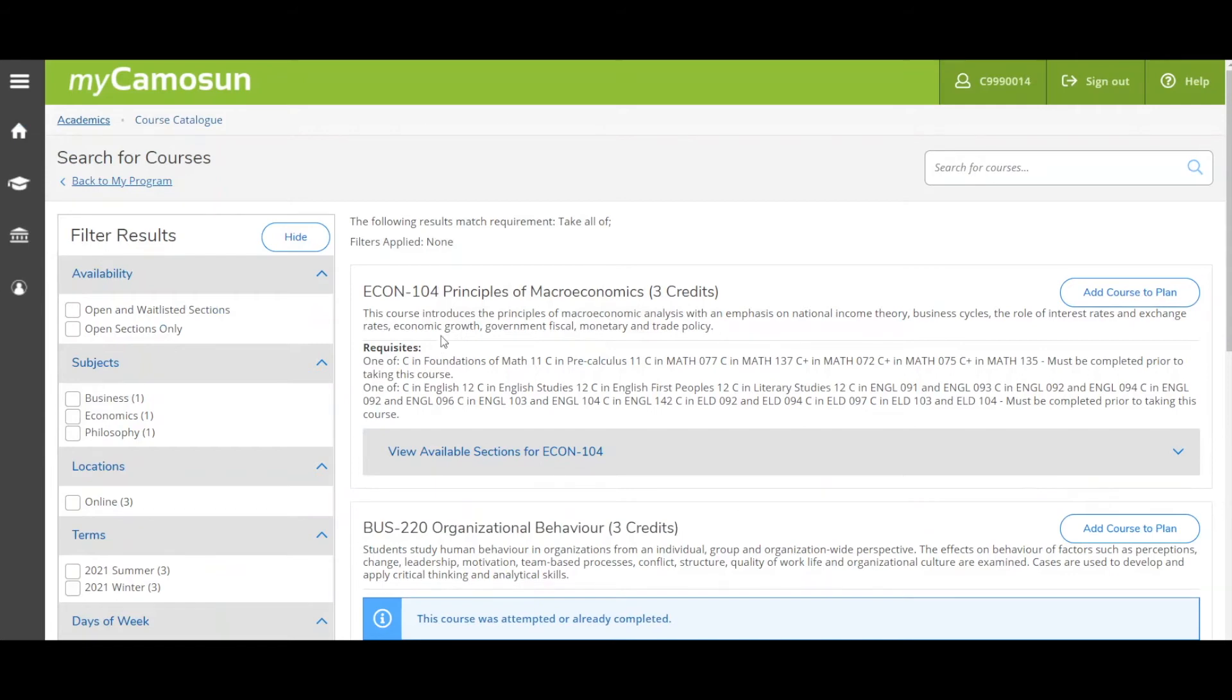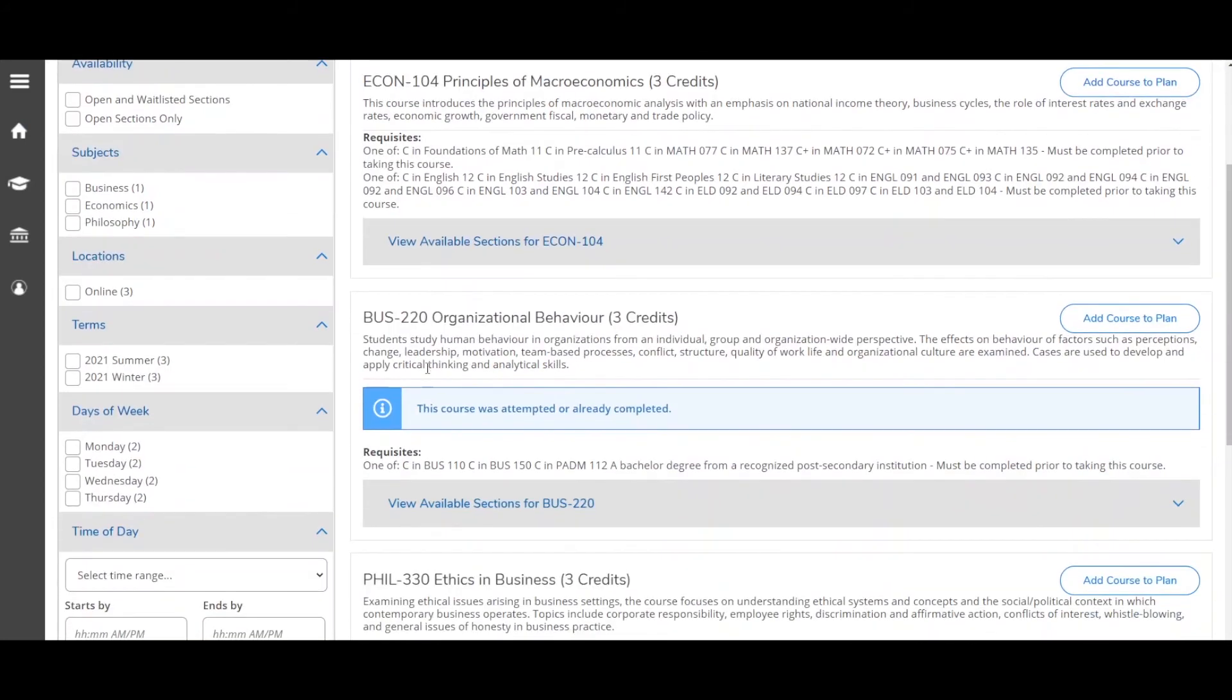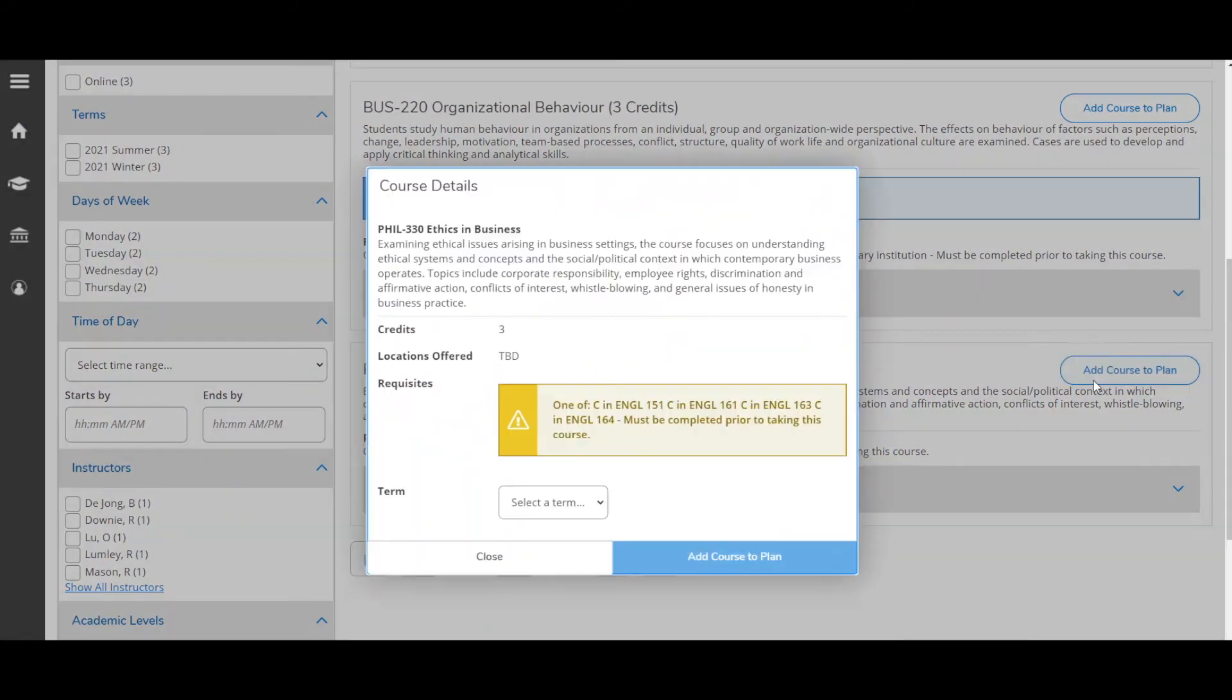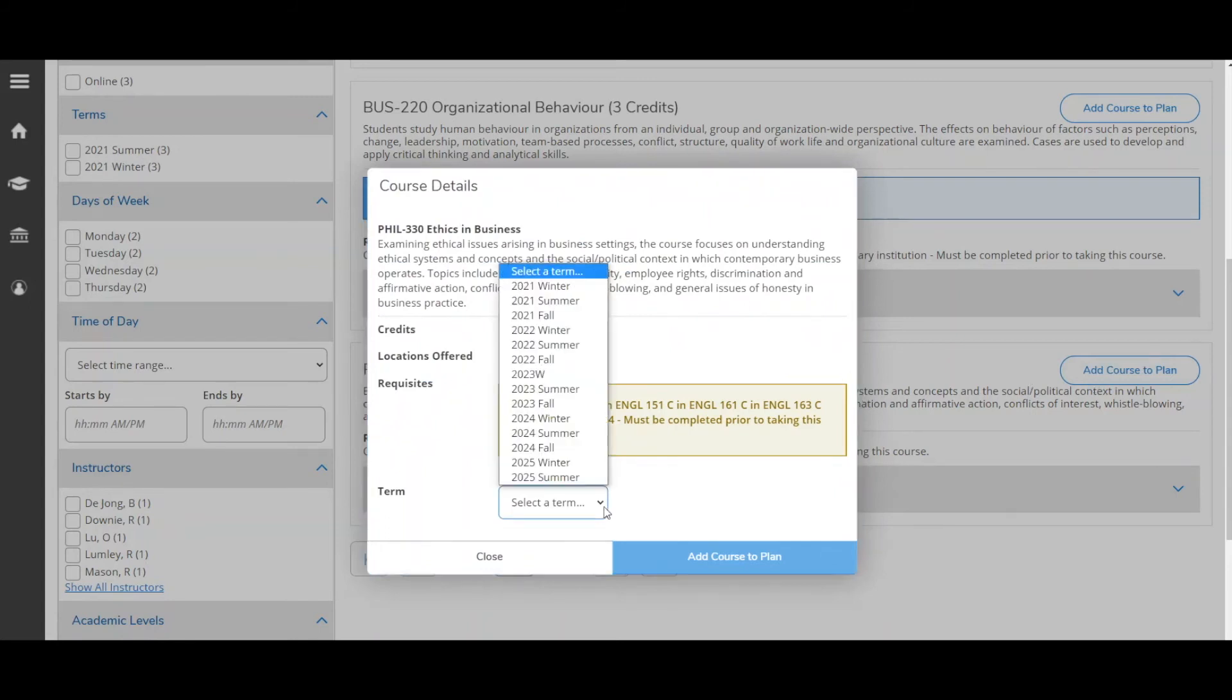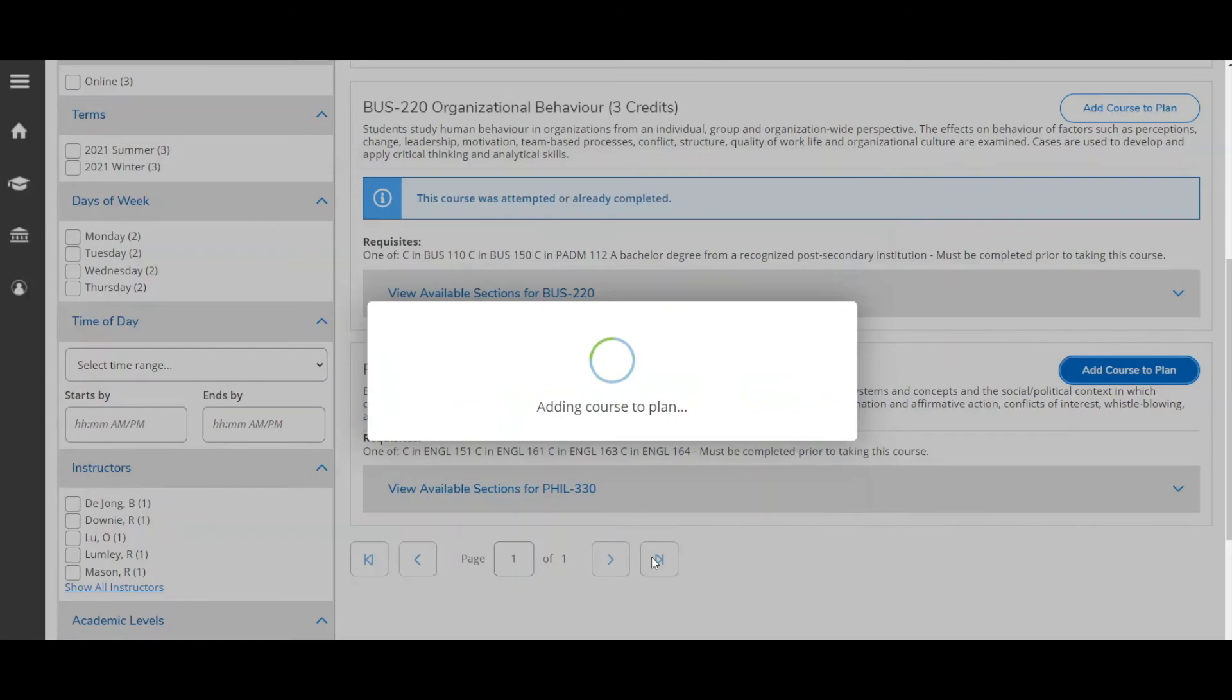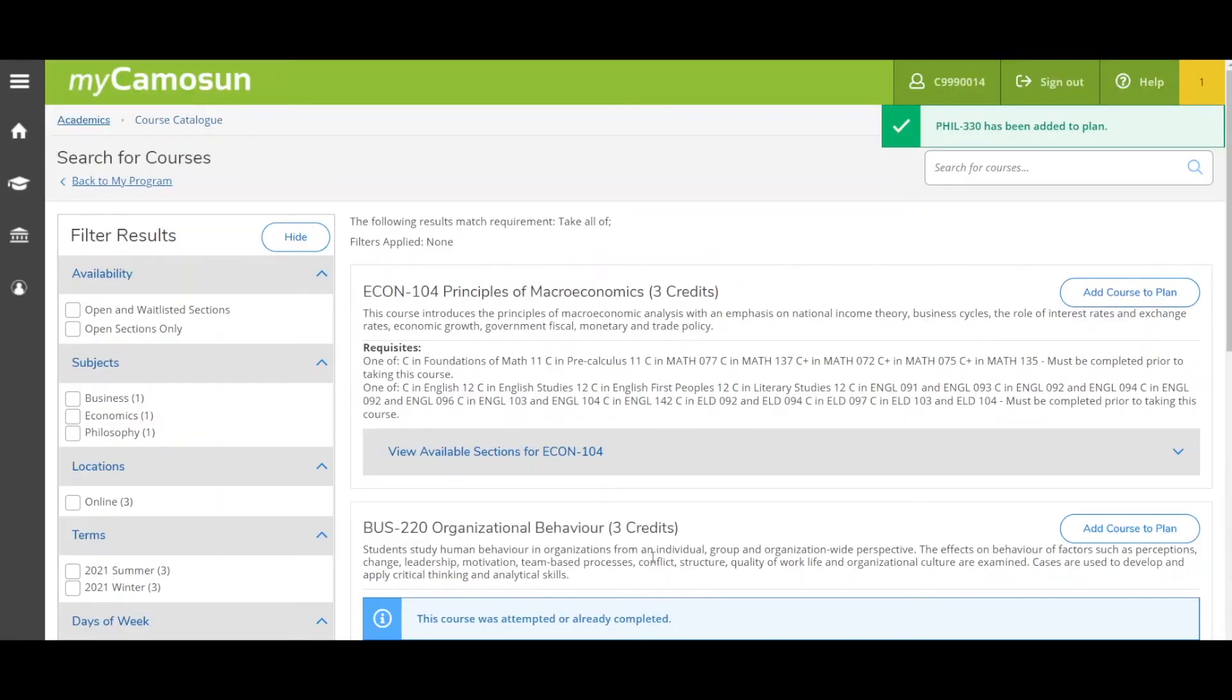Identify the courses you want to plan and click on Add Course to Plan. In the course details pop-up box, select a term, then click Add Course to Plan. You can see at the top now that this course has been added to your plan.